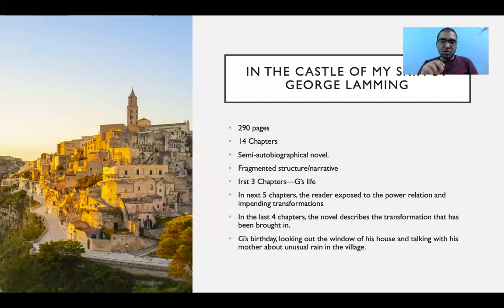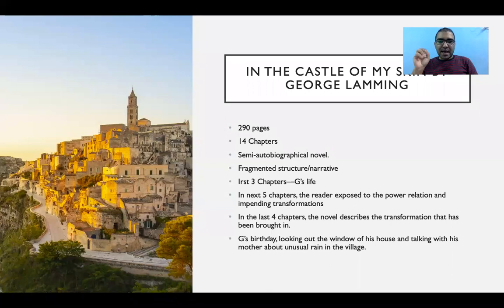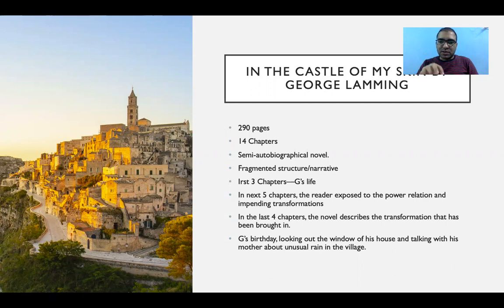Now let's talk about the novel itself. It is written across 290 pages and 14 chapters. It is a semi-autobiographical novel — you can say that somewhere you find the personality of George Lamming reflected in the novel.